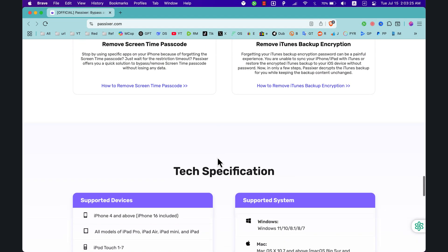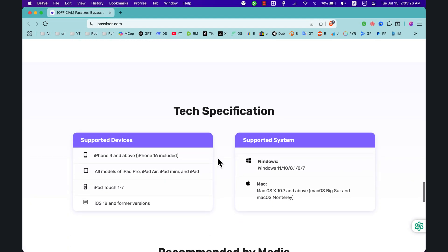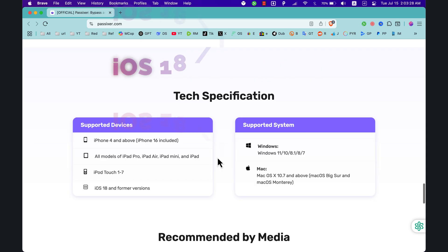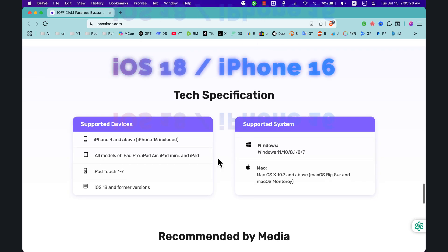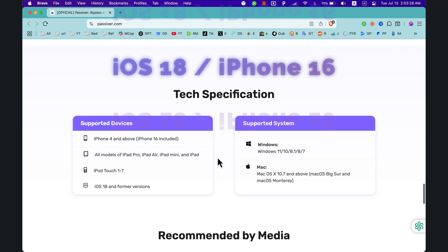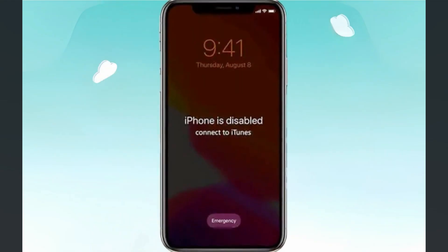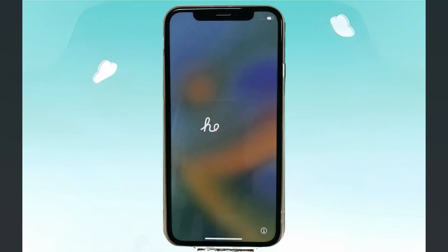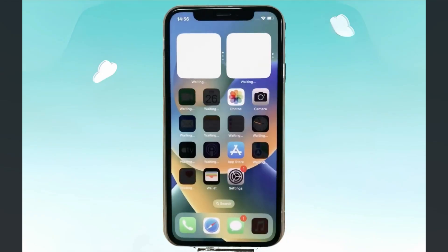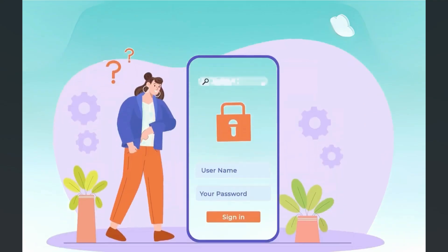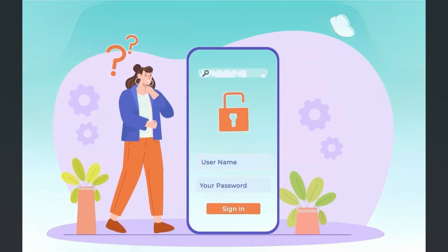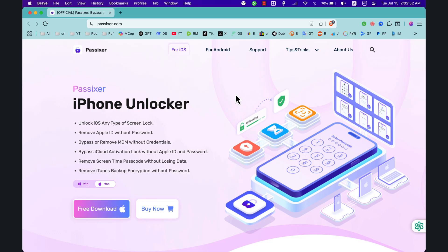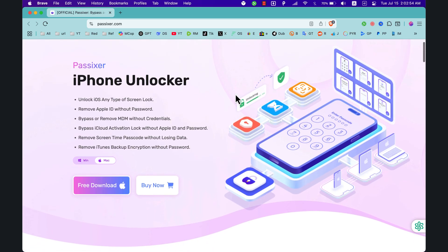Passixer supports all iPhone and iPad models, including the latest iOS 18 and iPhone 16 series. It works for situations like a disabled iPhone, forgotten passcode, MDM lock, or a second-hand iPhone with an activation lock. Go ahead and join thousands of users who have successfully unlocked their iPhones using Passixer.